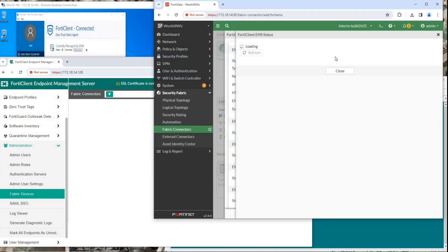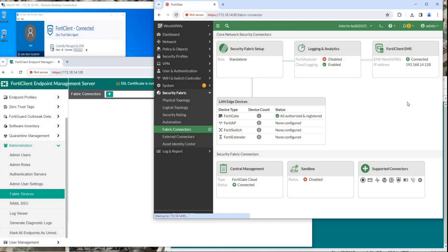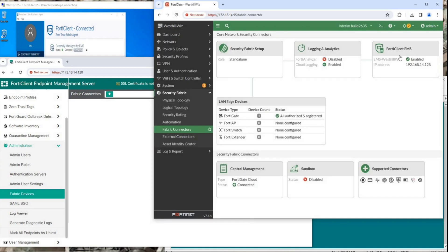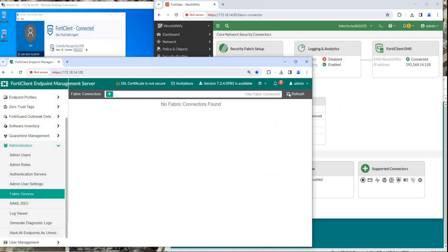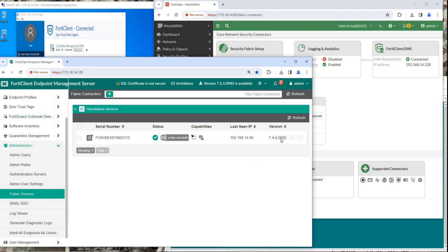Wait for a moment, the page will display the FortiGate is authorized by FortiClient EMS. Refresh the Fabric Connectors page. FortiClient EMS will display as enabled and the registered EMS IP address will be shown. Go back to the EMS Management page, refresh the Fabric Devices section and you will see that FortiGate has been authorized.